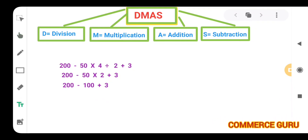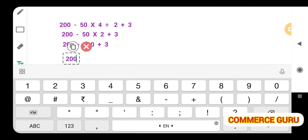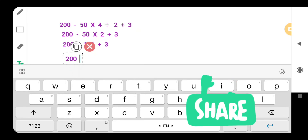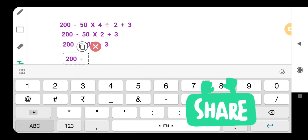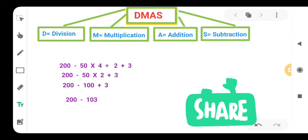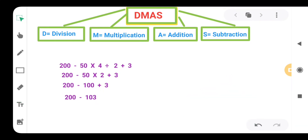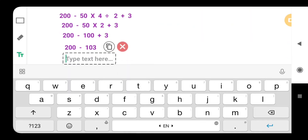So we will get 200 minus 103. After addition, DEMAS says take the next step which is subtraction. So let's do the subtraction. After subtracting we are getting the answer that is 97.